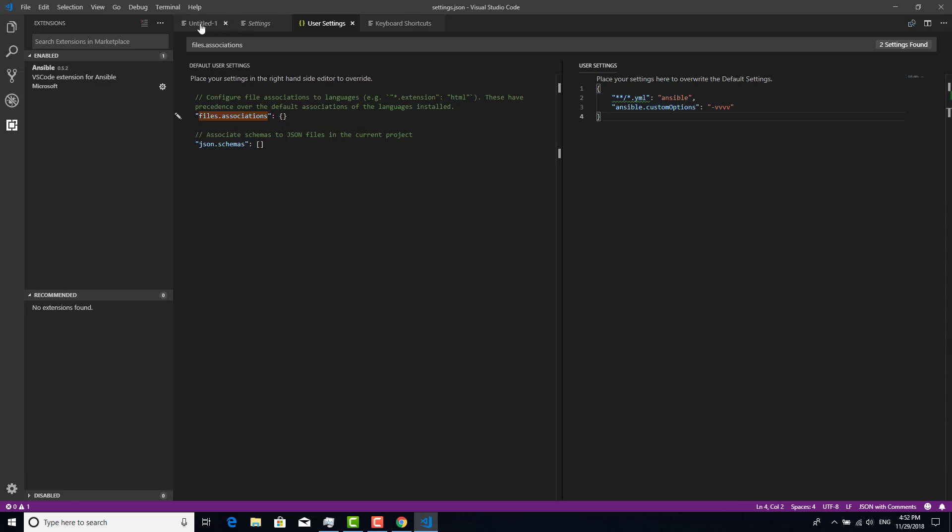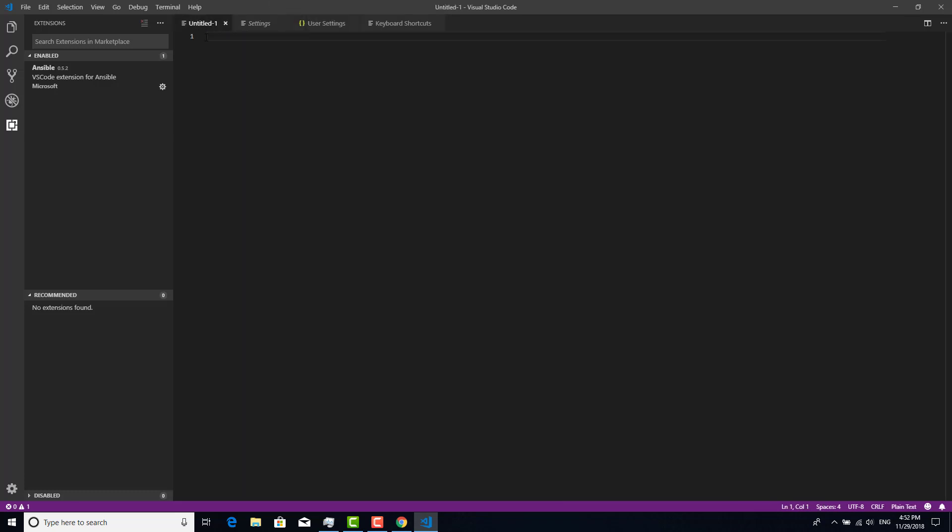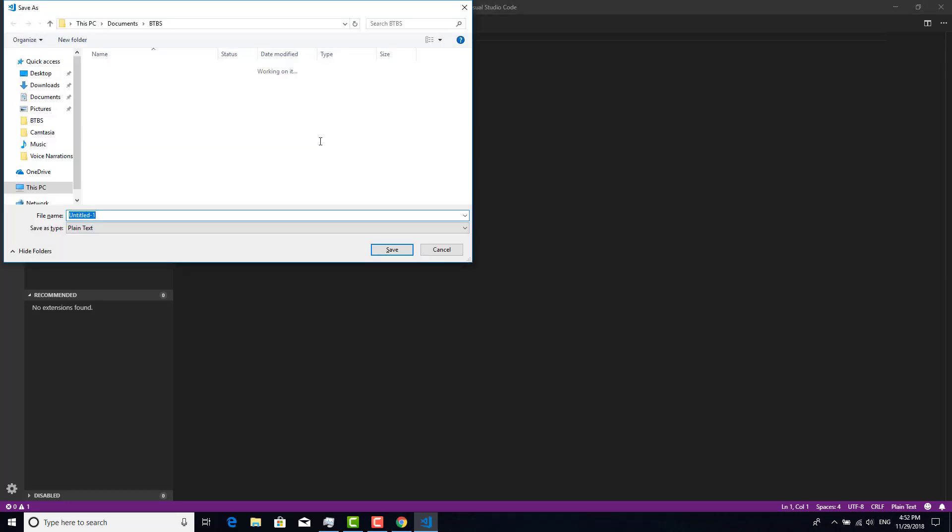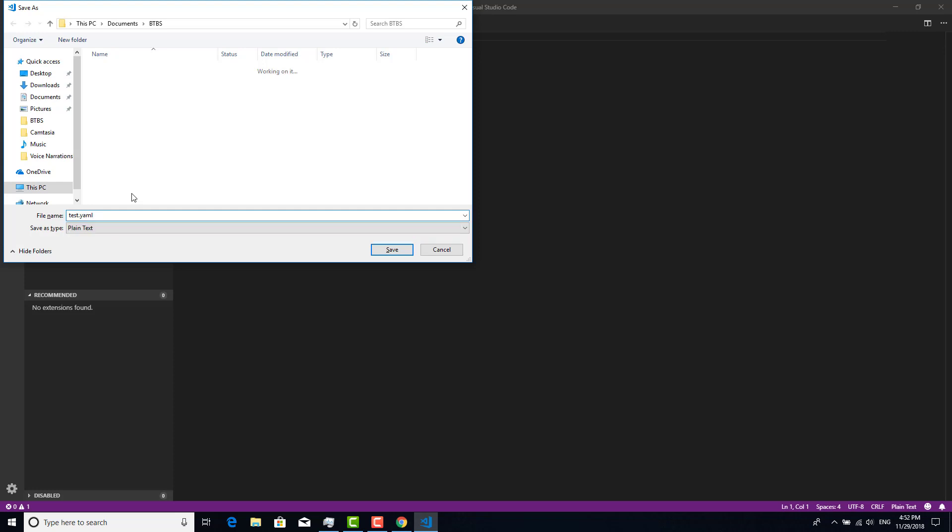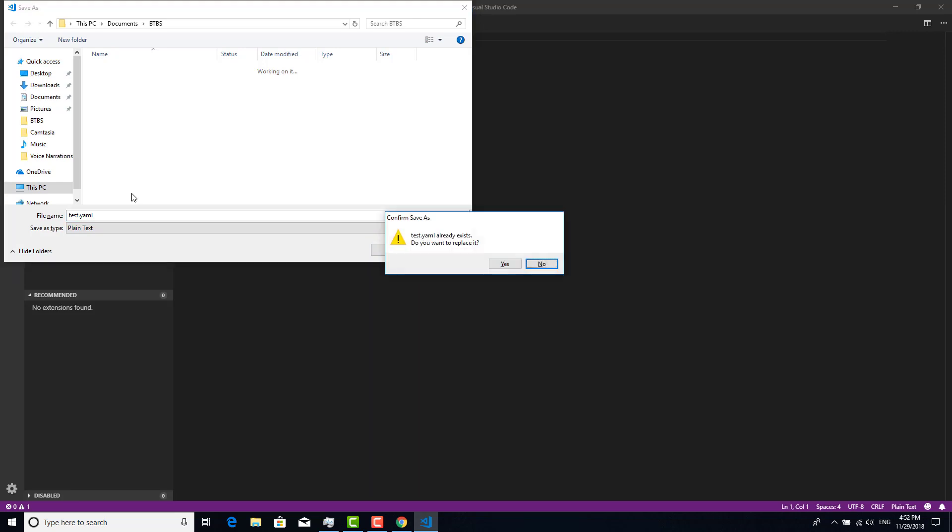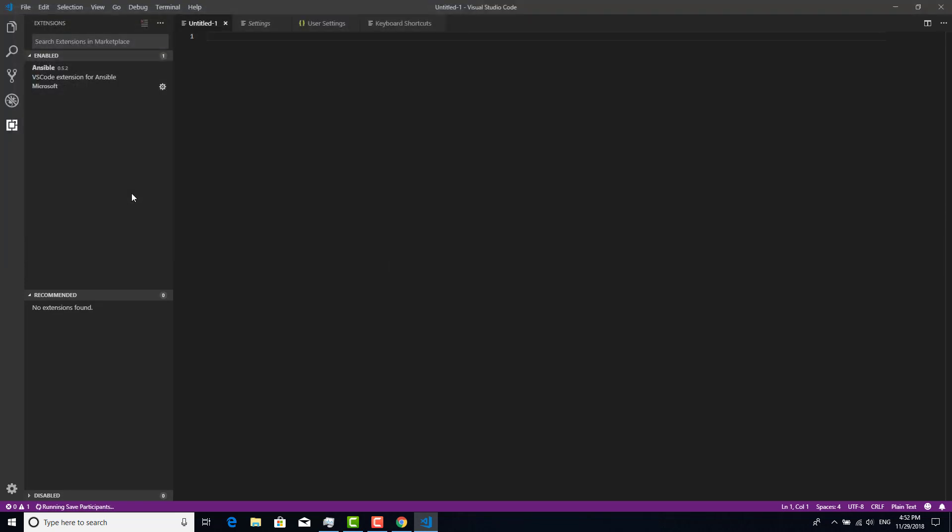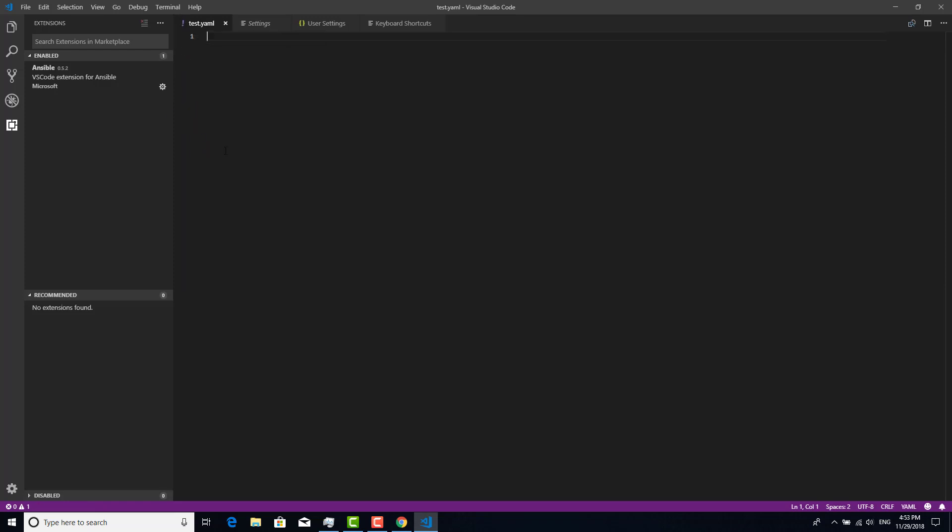Now I'm going to save it with a test.yaml file because the association file is YAML. If I save it as a YAML file, you can see there is the character exclamation mark.